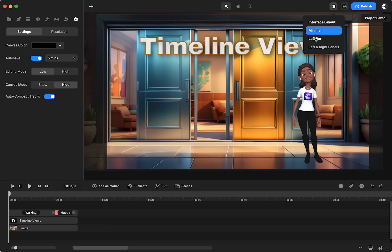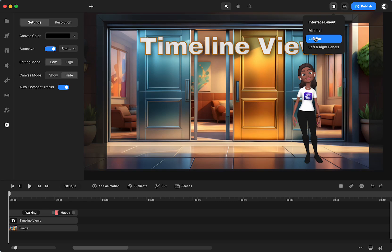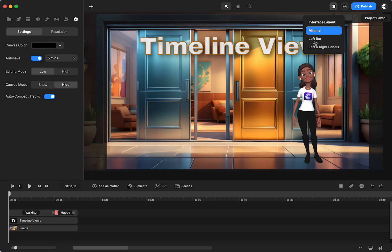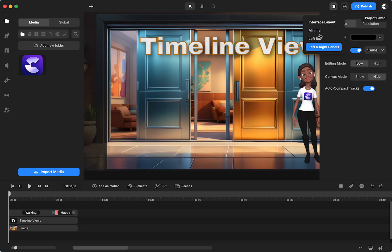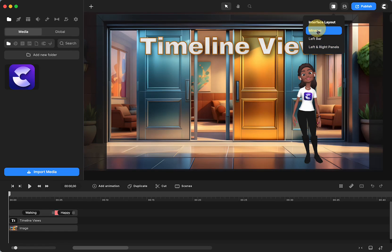You can view this in different ways by minimal, left bar, left and right panels, and as well as some of what I'm going to show you now about the timeline.